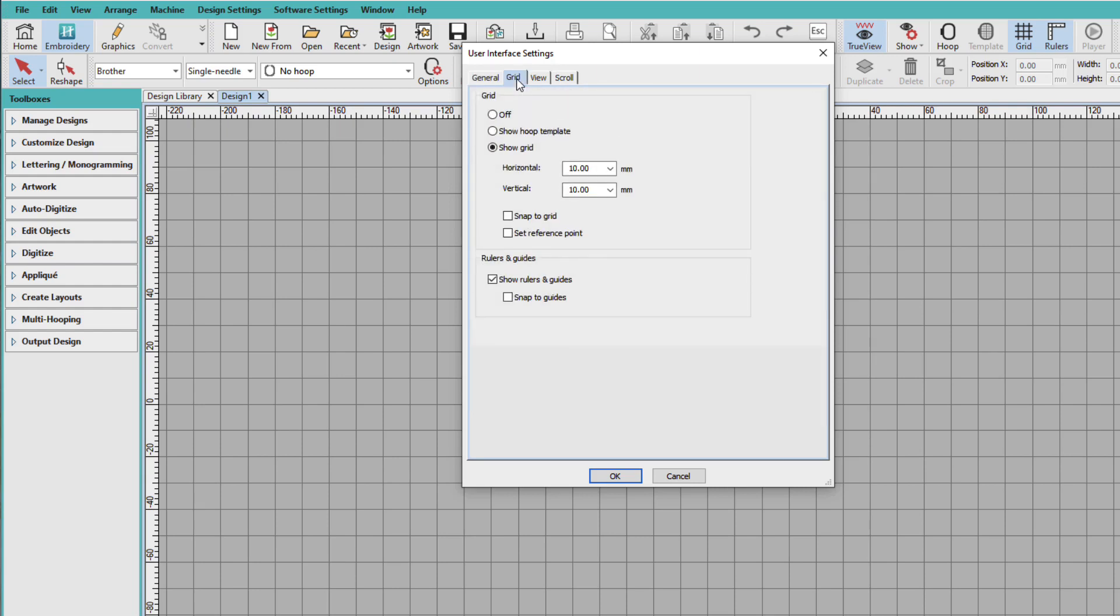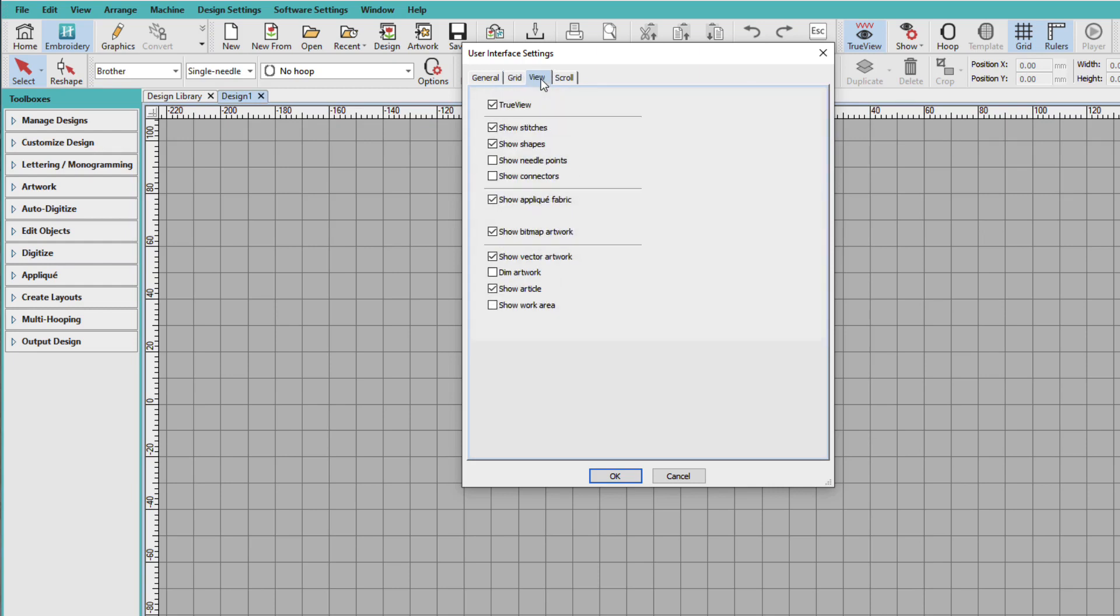We go to Grid. I like to have the grid off. It's always easy to turn on and off via the toolbar. And I want Show Rulers and Guides. I do like to have those on all the time. And on the View menu, well, I like all of these things. So I'll leave all of those on. And once again, those are easy to turn on and off via the toolbar up here.